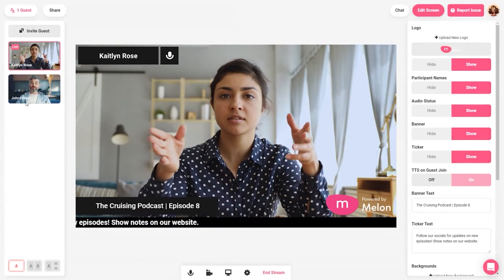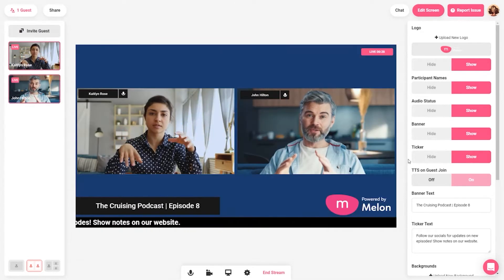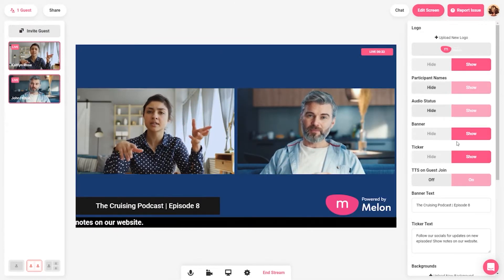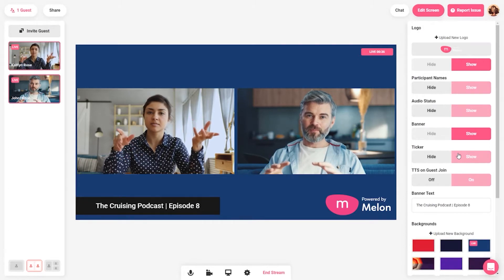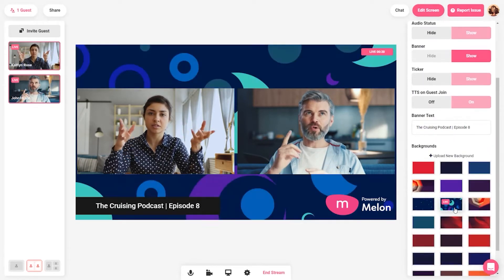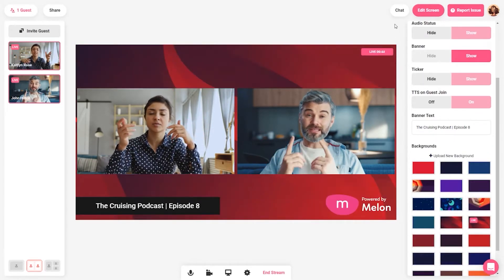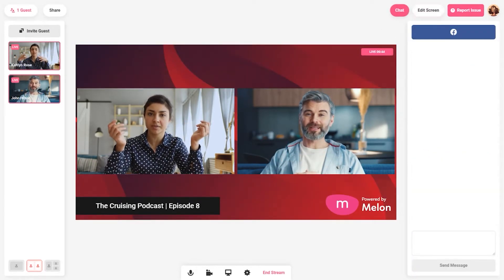Don't be afraid to experiment and play around with it so that way you can discover, again, what works best for you, your guests, and your audience. Have some fun with it. Now the only thing you need to do is get out there and have some fun streaming.